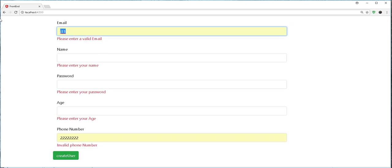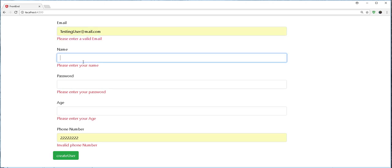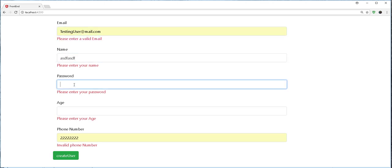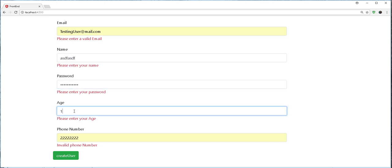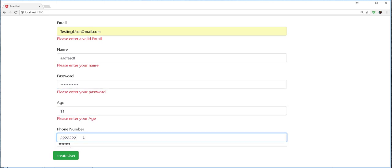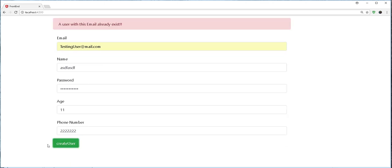And suppose we want to create some kind of a user that already exists in the backend. Or just fill in this form like this. Then you get the following message: A user with this email address already exists.